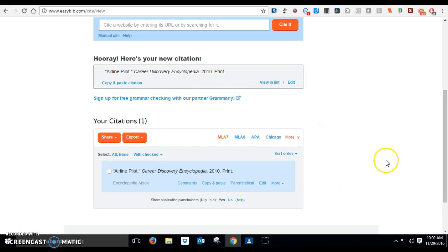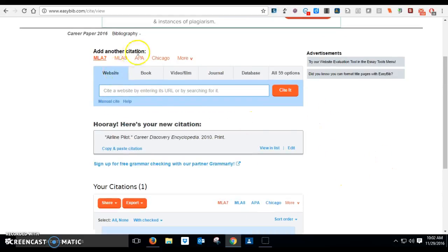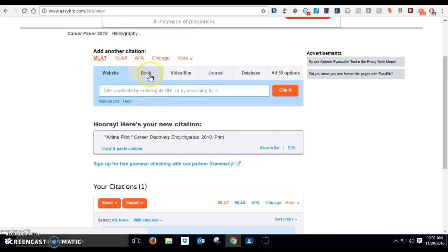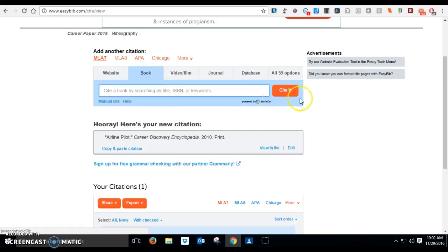Once you get to here, you can go ahead and make your next one. So you can leave it on website or you can choose book if you used a book. Let's just say that we used a book. Then we're gonna click manual cite.